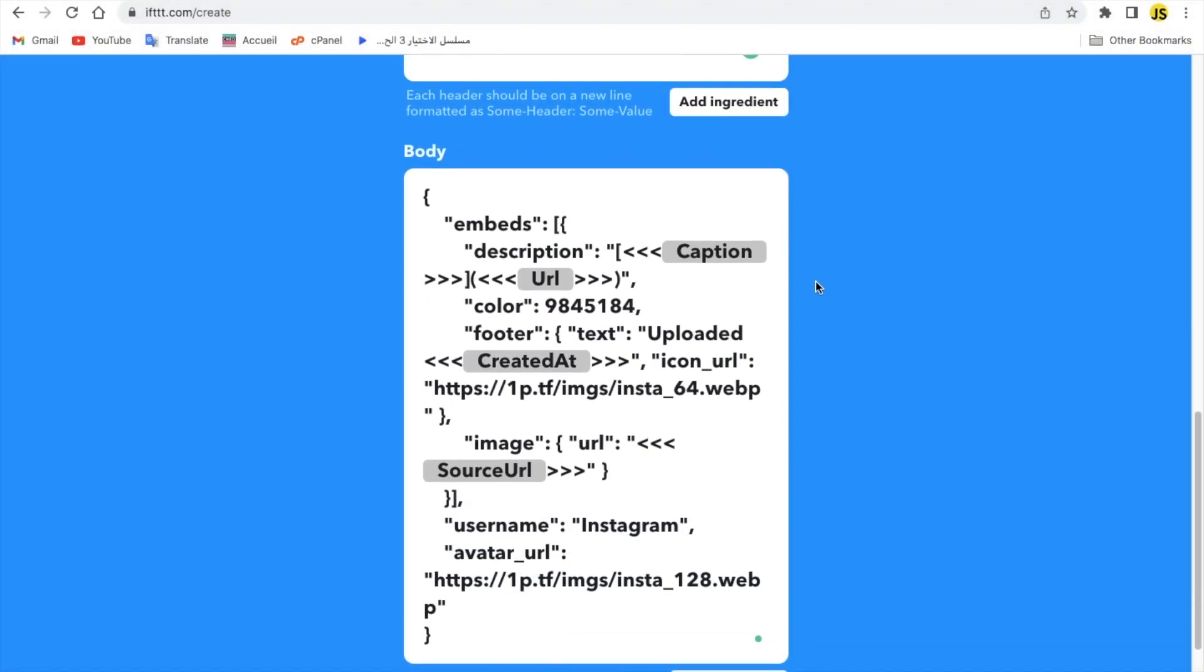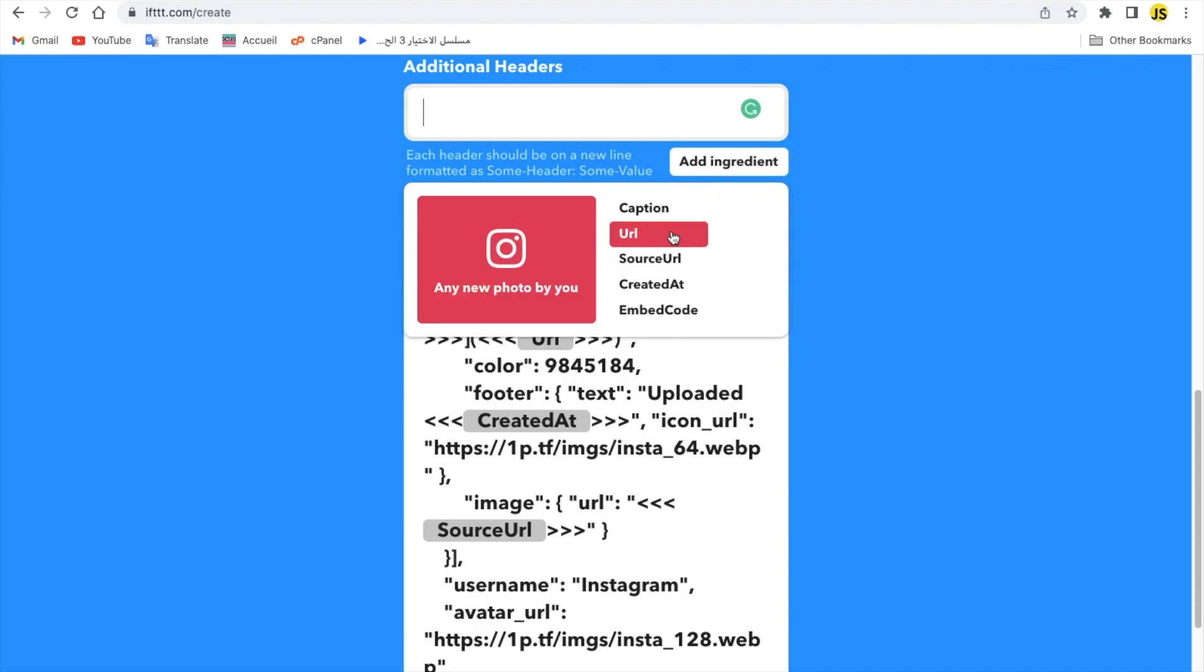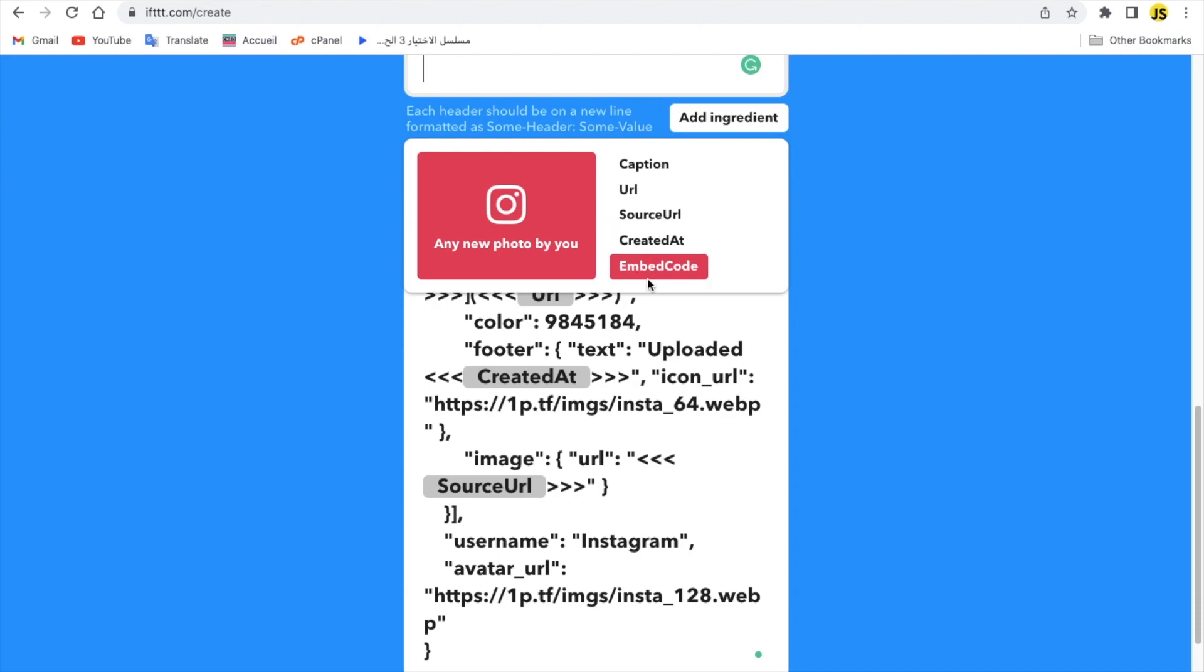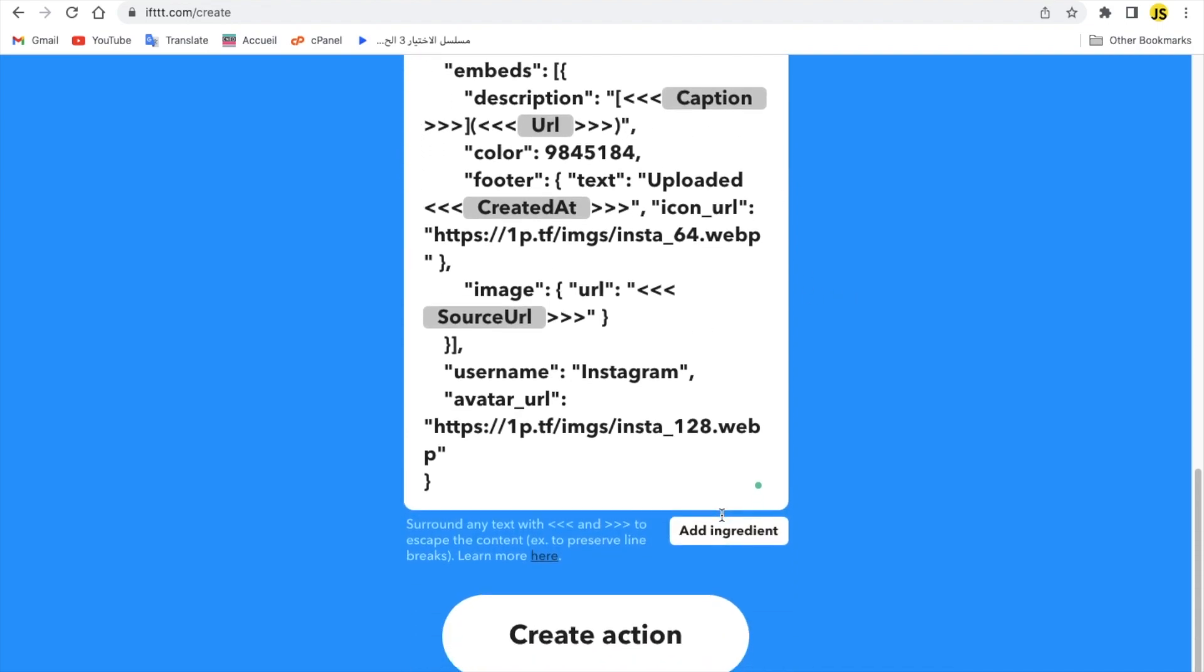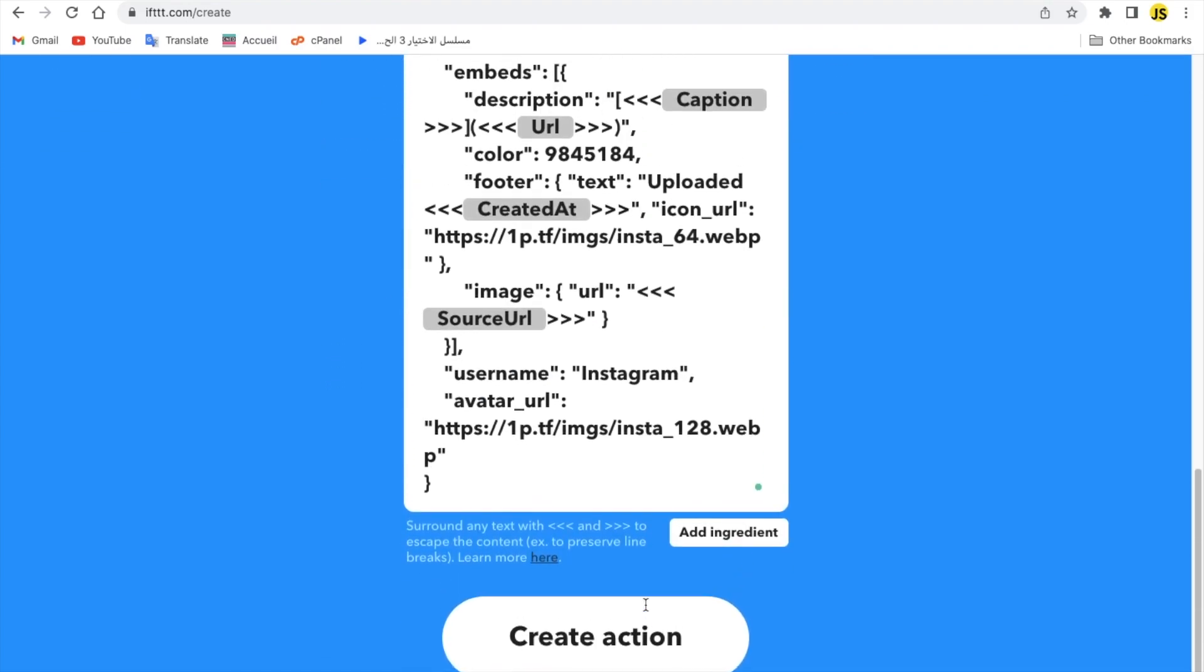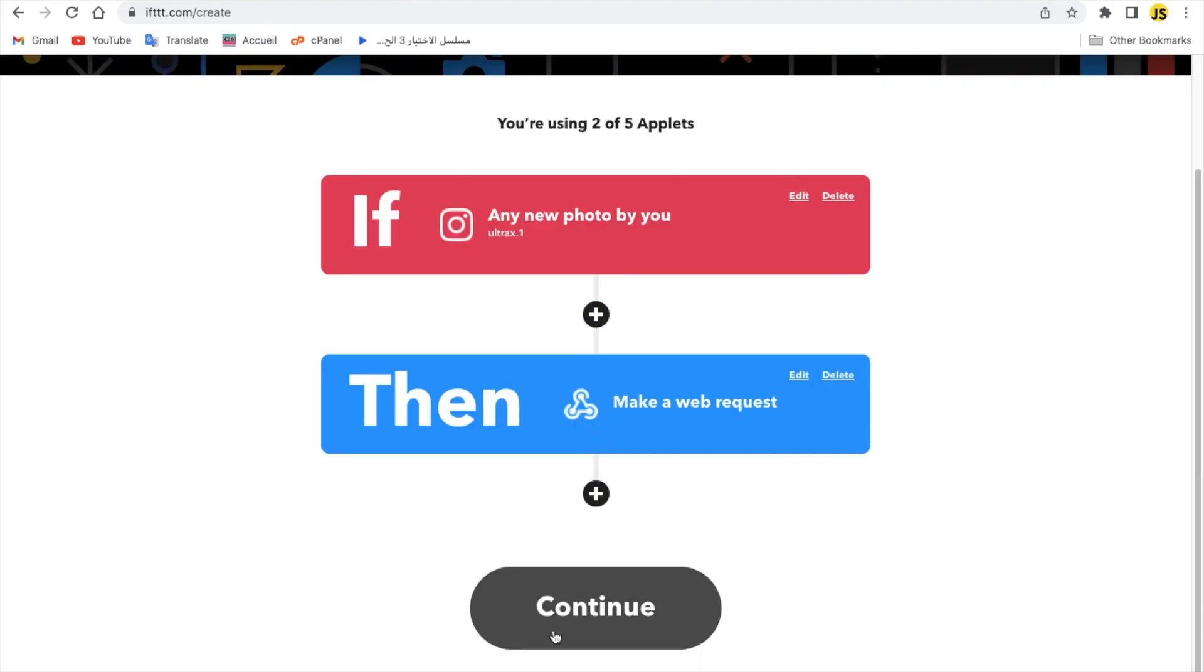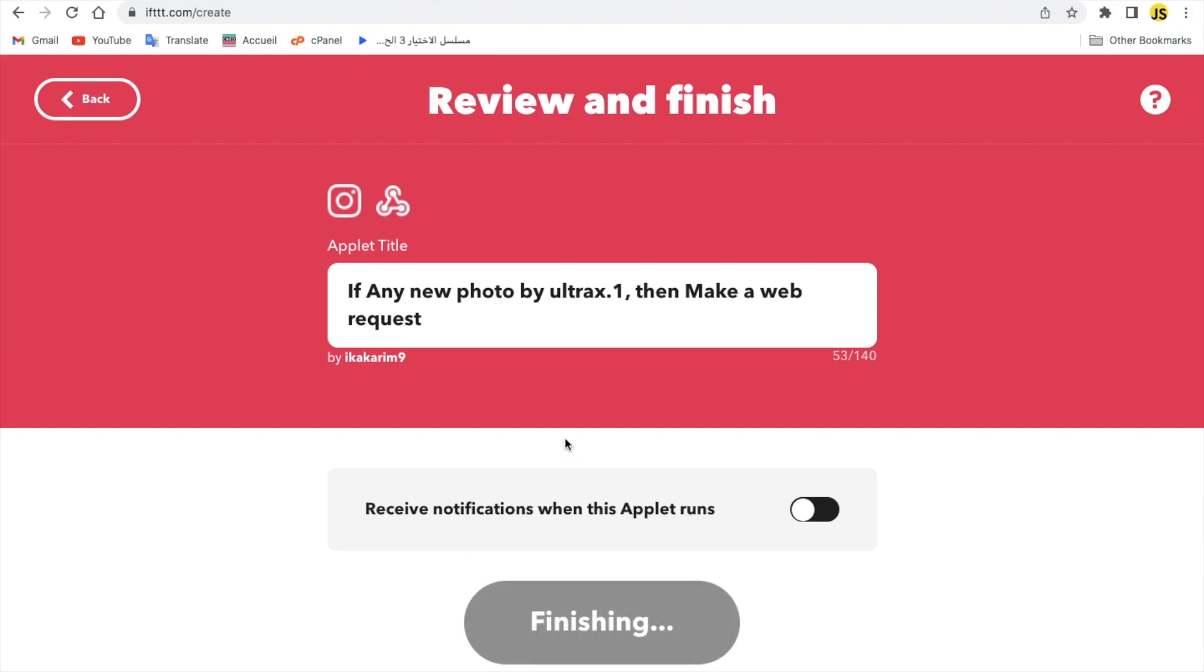Right, so here there is a caption, the URL, the source URL, created as an embed code, they're all here because we're using them. Anyways, now that I hit create action and hit continue. Now if any new photo by ultrax1 then make a web request to our webhook. Finish.